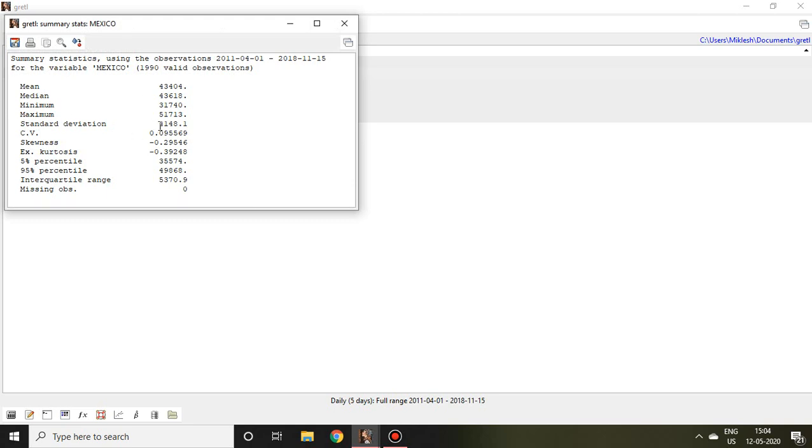Then I find all the descriptive statistics like mean, median, minimum, maximum, standard deviation, CV, skewness, excess kurtosis, 5th percentile, 95th percentile, interquartile range, and missing observations.